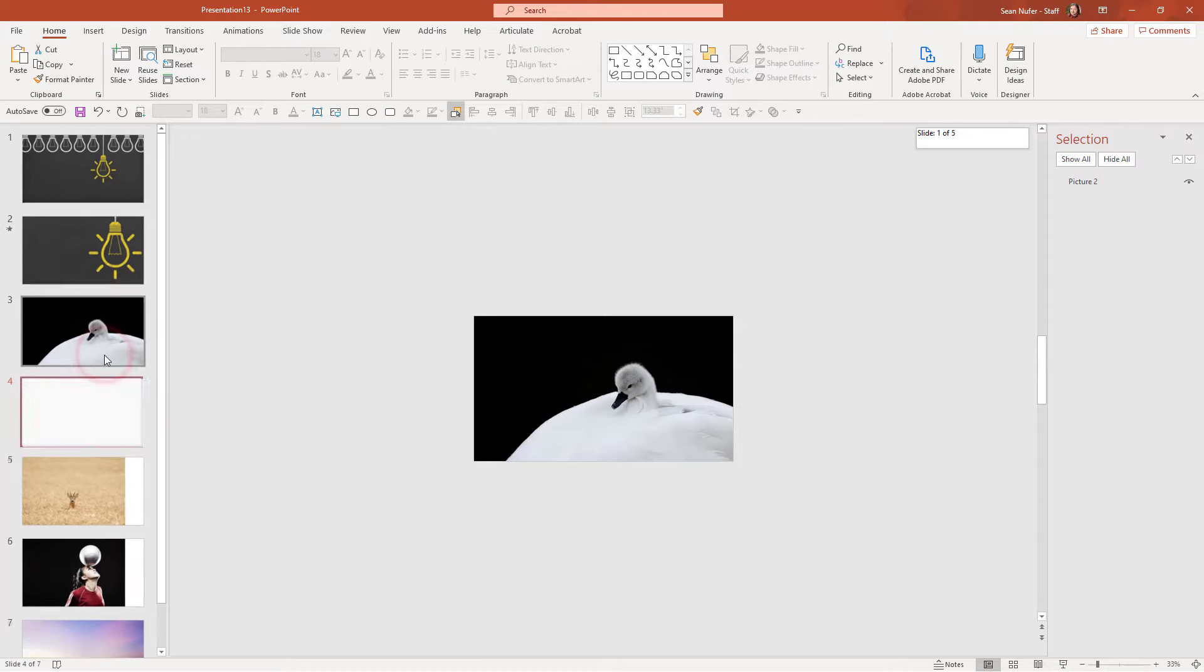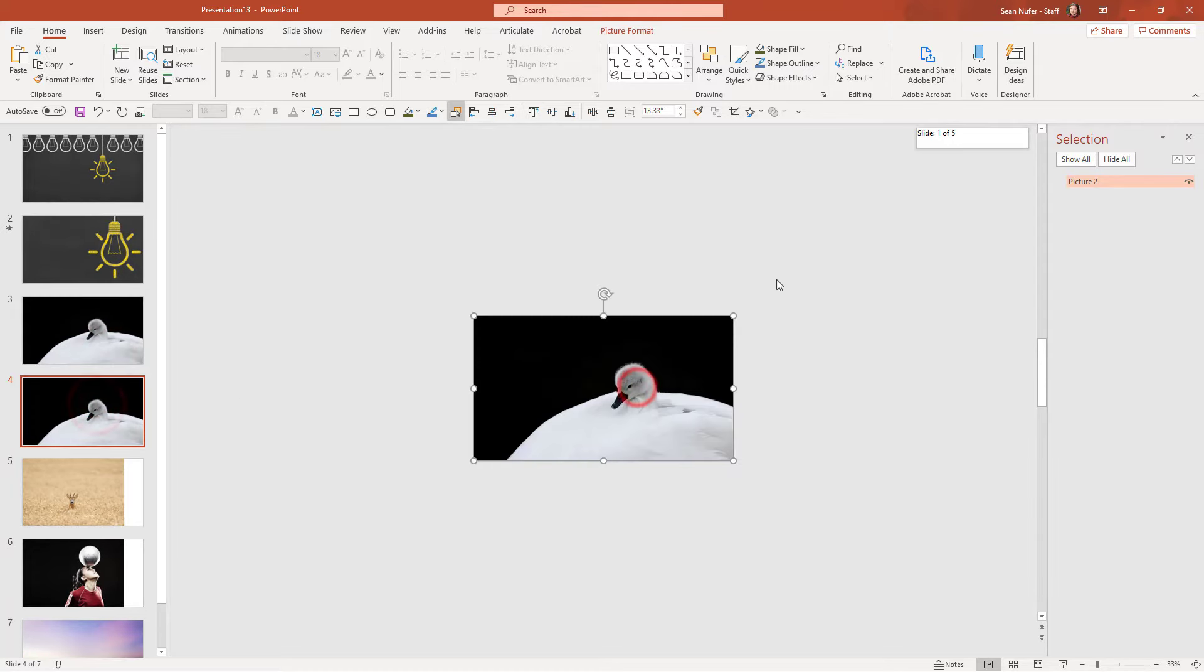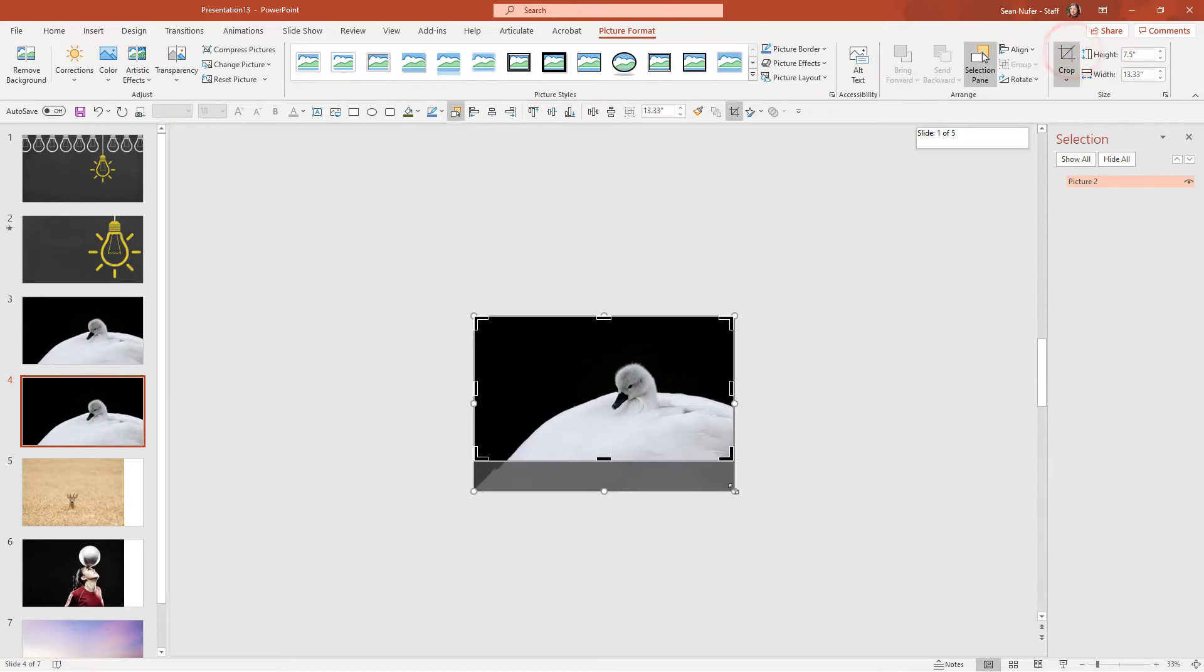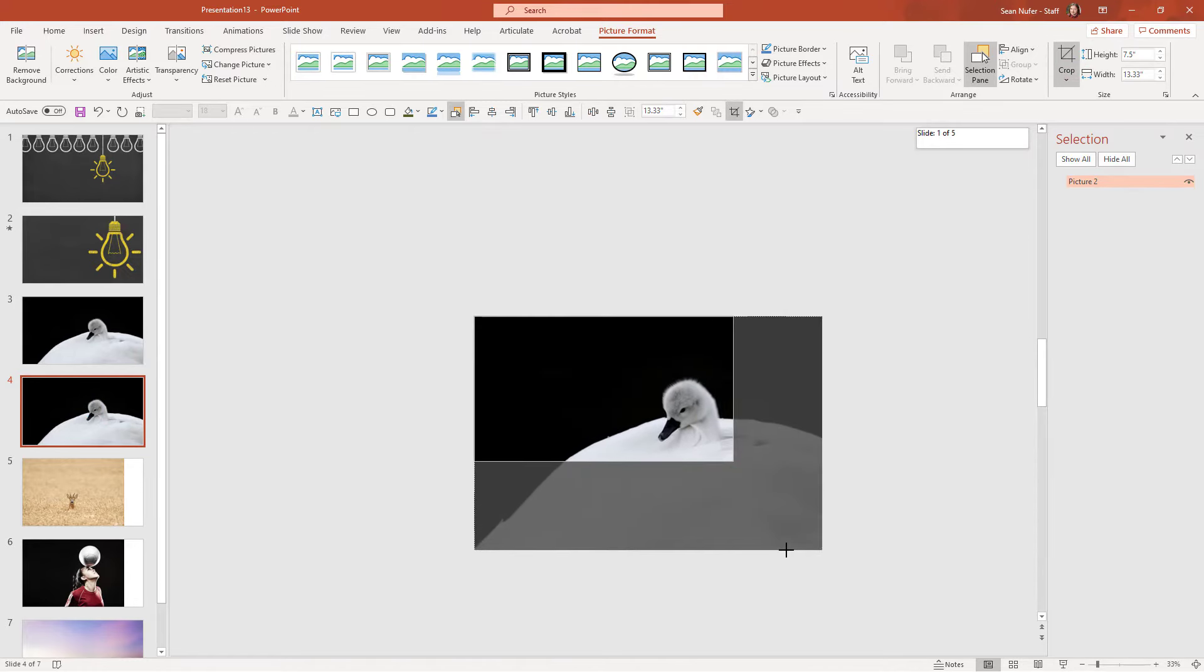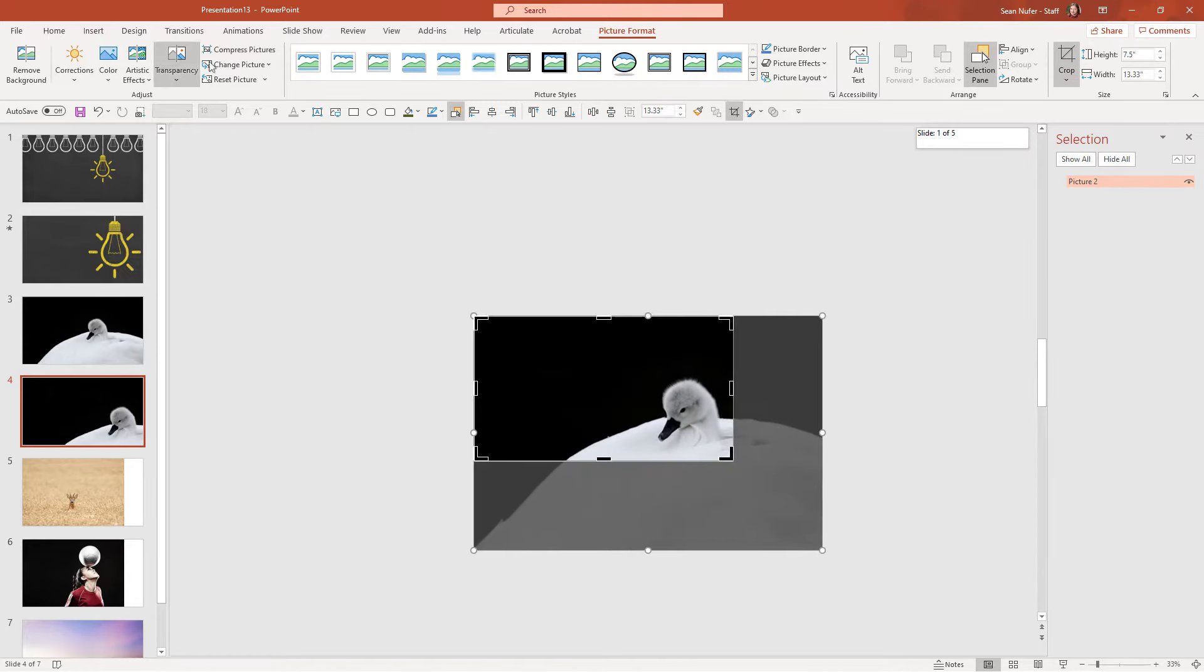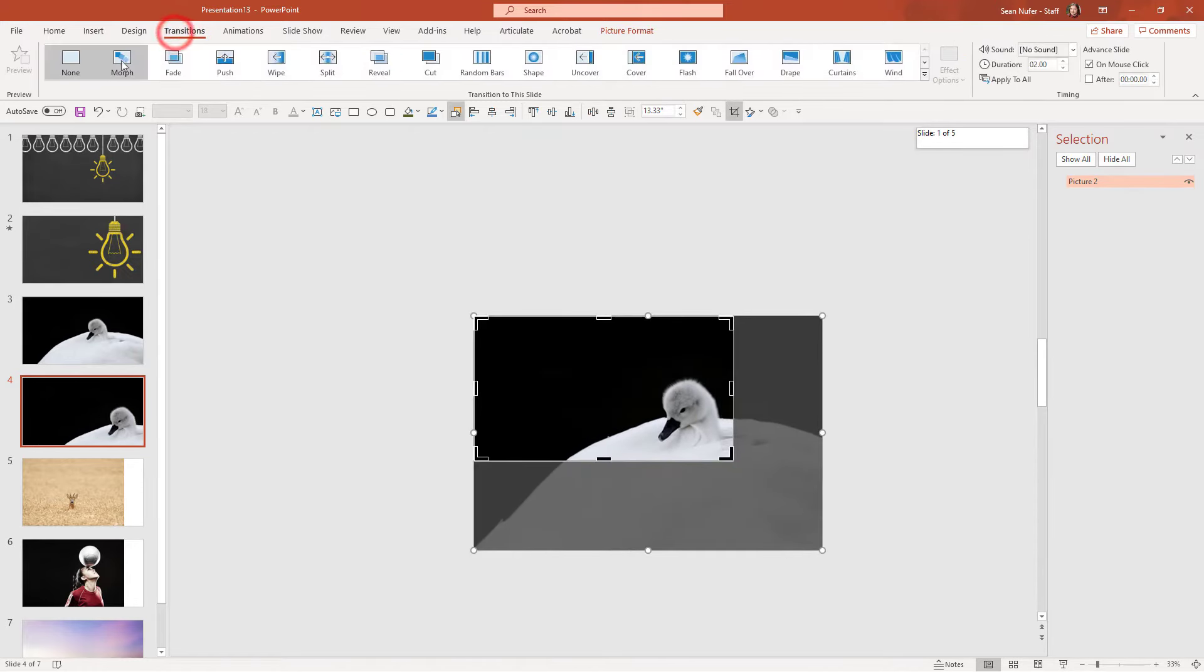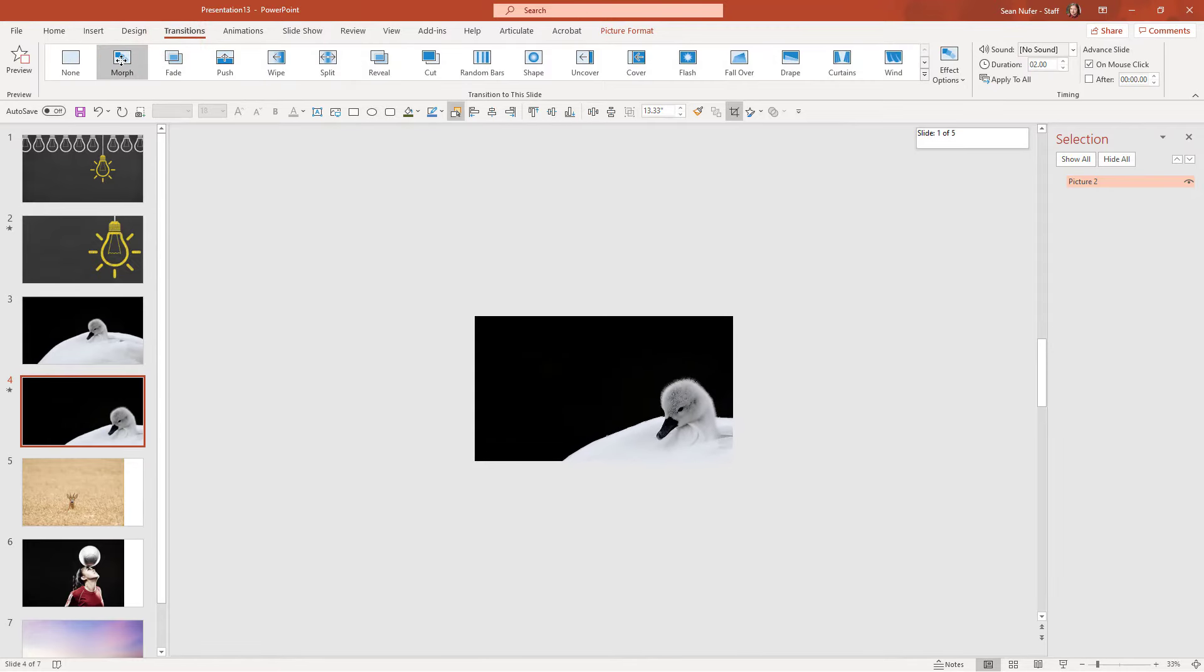So here is my image. I'm going to duplicate this image. And then for the second image, I'll go ahead and crop it. And I'm just going to stretch it out a bit and maybe to the corner right there, apply the morph transition. I can see a preview of it right there.